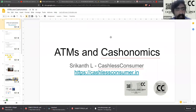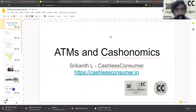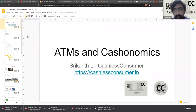Hello everyone, welcome to this session of Cashless Consumers Payment Day Types. We will be looking at ATMs and Cashonomics. I am Srikant, part of Cashless Consumers, a consumer collective working on digital payments and all things payments.